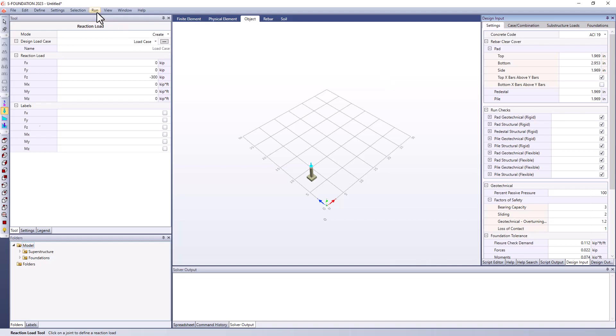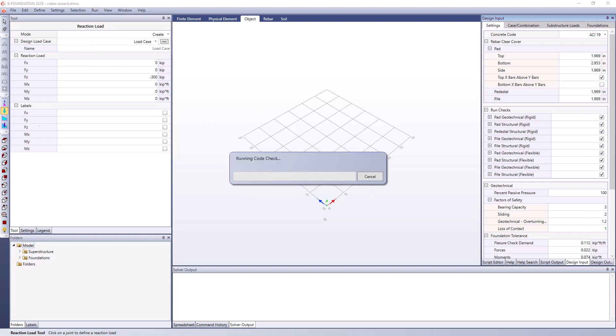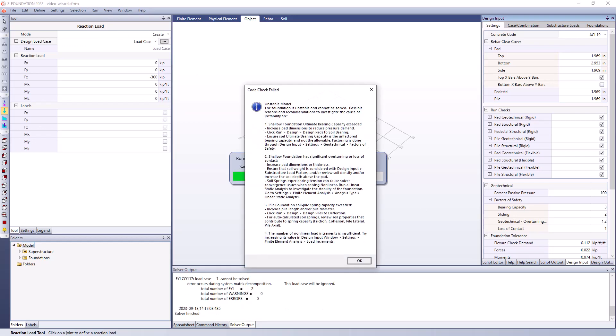So I'm going to go ahead now and just run an analysis and a code check. And when we run the analysis and code check, we're getting this message indicating that the model is unstable. Now, this could be related to a number of things. As you can see, there's a few different variations. In this particular instance, it's most likely due to the fact that we have a very small area at the bottom of our pad with a fairly high pressure load, and it's exceeding the ultimate bearing capacity, which dictates the maximum strength of our soil springs.